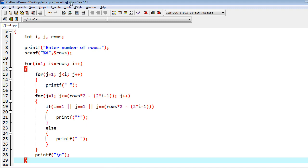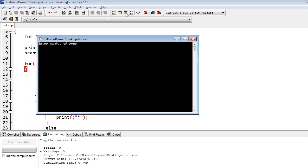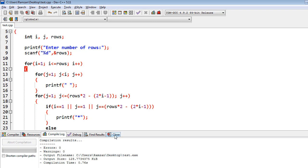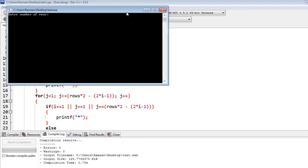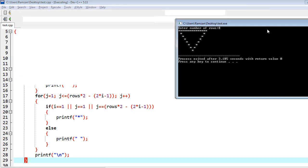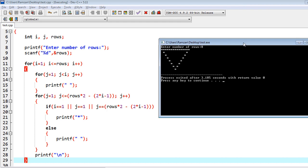Now let's see the output. For example, I have given the input 8, and we got the output which is the inverted hollow pyramid triangle star pattern. Let me close this — I want to make sure you understand how I have printed this.